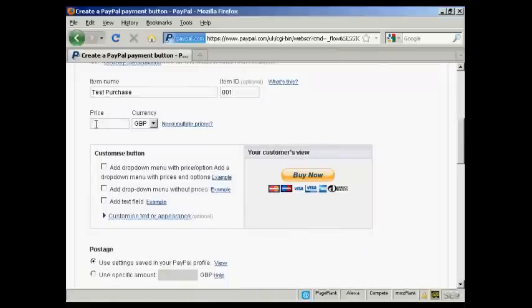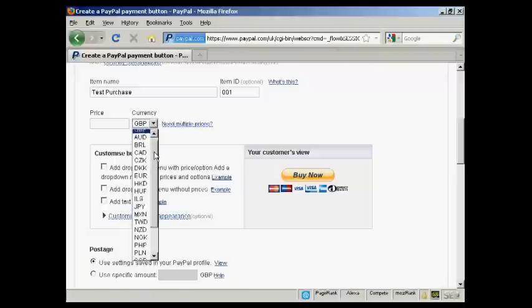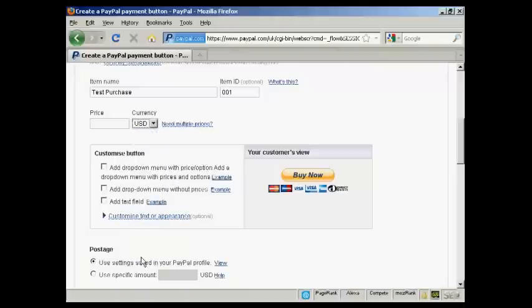I'm in the UK, so it defaults to GBP, but you can choose from a whole lot of different currencies here. I suppose US Dollars is the most popular one for online sales. Let's say I want to create a button in US Dollars at $9.99.